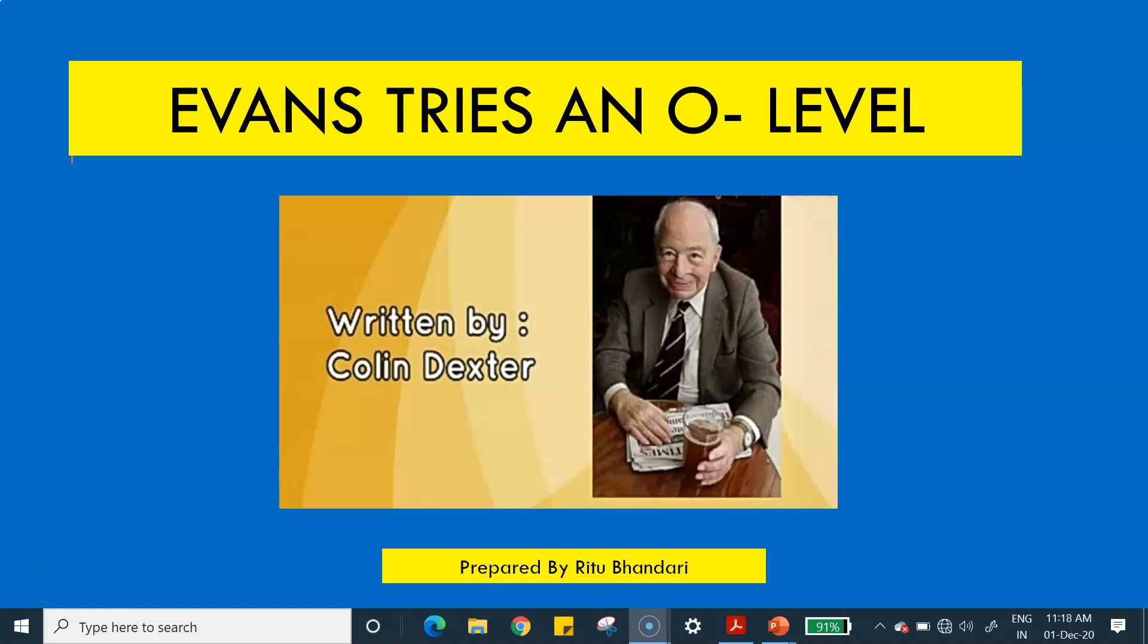Hello students, welcome back to my YouTube channel, Your English Teacher. I am Ritu Bhandari and today we will be studying the 7th chapter of Vista's textbook for class 12. The title of the chapter is Evans Tries an O-Level and it has been written by Colin Dexter. It's important for students to have read the whole chapter beforehand so that they can benefit from this video.